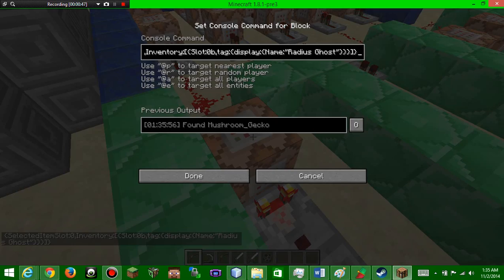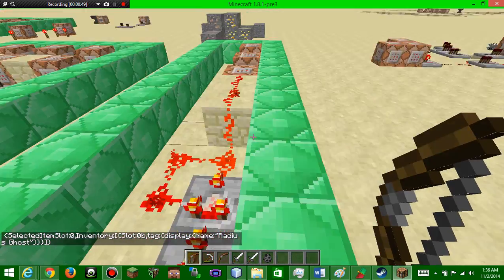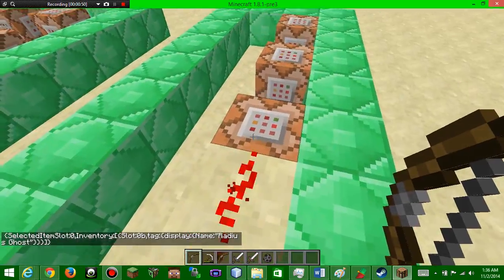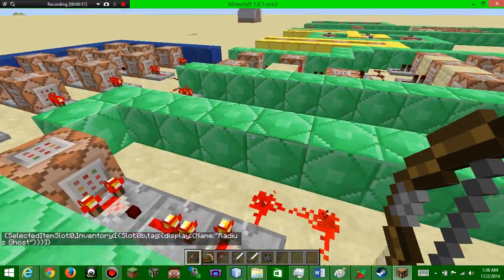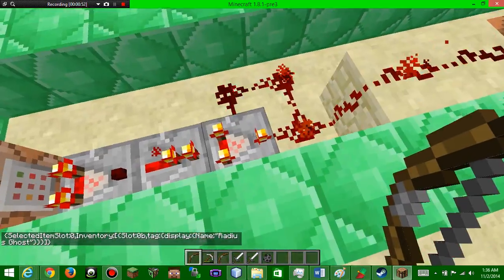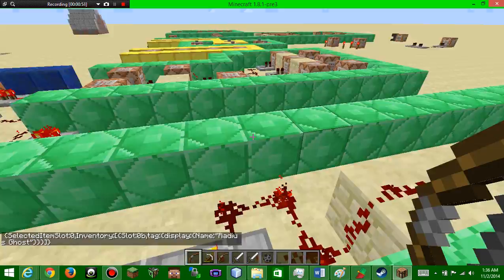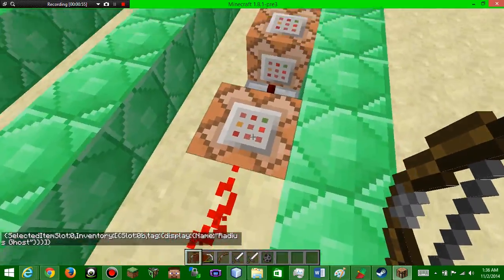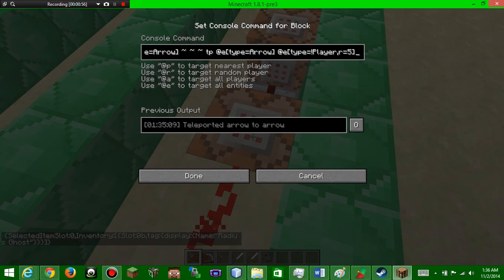And you're going to test for if the item's name is Radius Ghost. The next one, if that's detected, it's going to run this clock constantly and then constantly activate this block which is going to test for the arrow. We're going to execute an arrow.